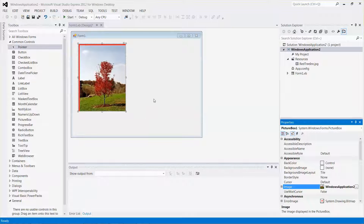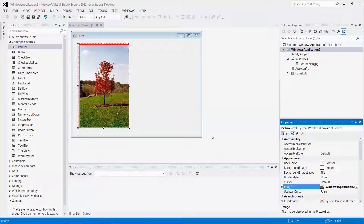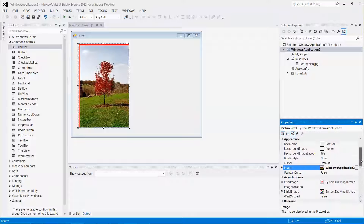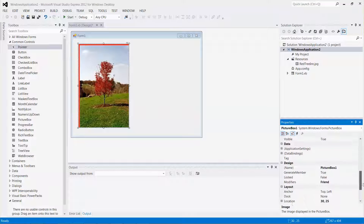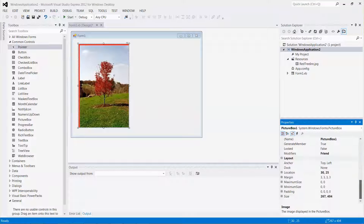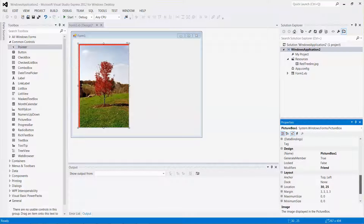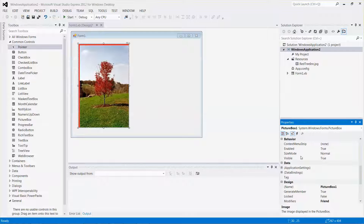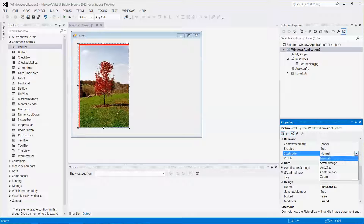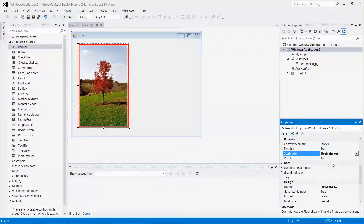The picture is kind of cut off a little bit, so let me look for the property called Size Mode. Remember, all those property names are arranged in alphabetical order. The default value is Normal, but I'm going to pick Stretch Image. There you go.